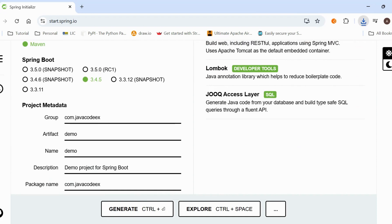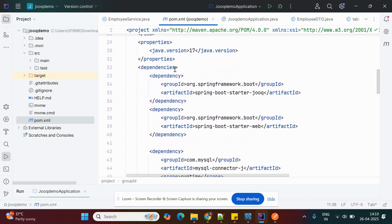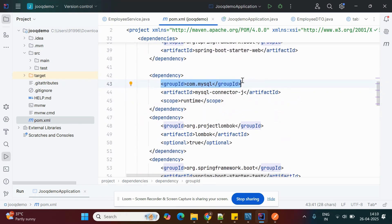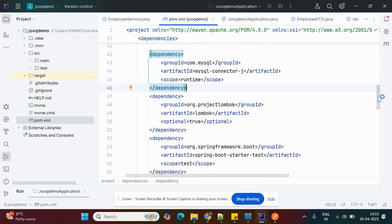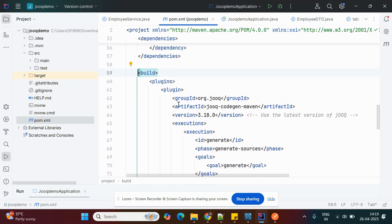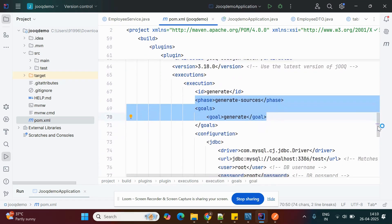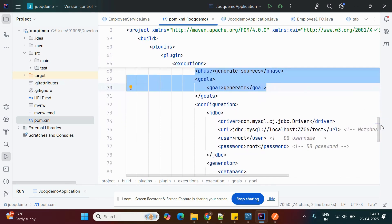The generated project is now imported into IntelliJ IDEA. Looking at the pom.xml file, we have dependencies for JOOQ, Web, and the database. I'm using the MySQL connector for the database dependency. There is also a JOOQ code generator Maven plugin added to the build section, which automatically generates POJO classes from the database schema.